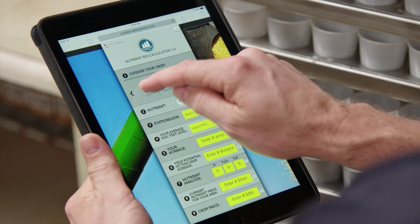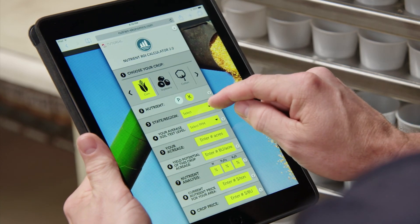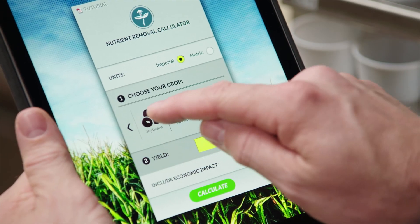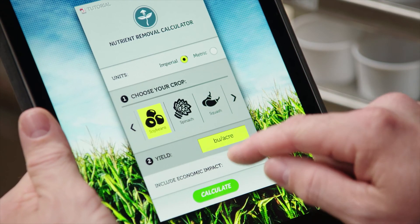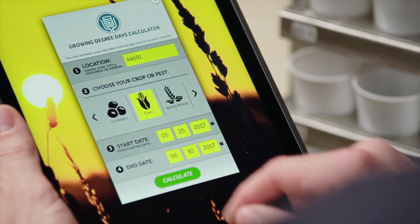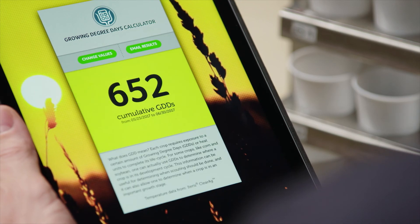I encourage growers to give these three calculators a try. If you have any questions on how to use or interpret the calculators, feel free to reach out via email and someone from our agronomy team will get back to you. I think you'll find, like thousands of other growers, these tools can be a big help when making some of your biggest growing decisions.